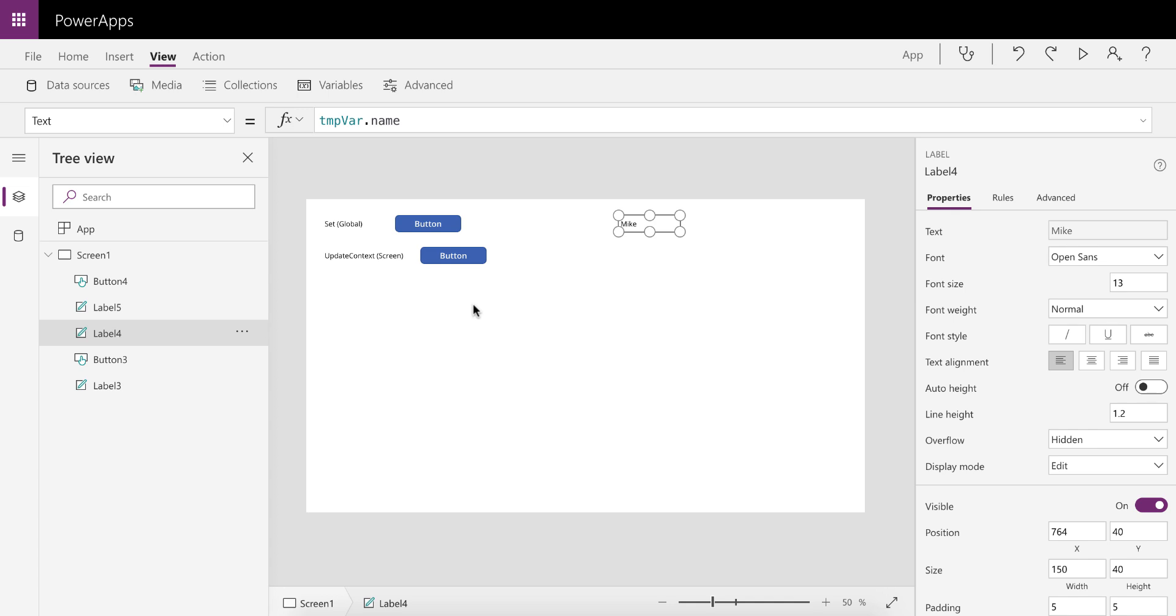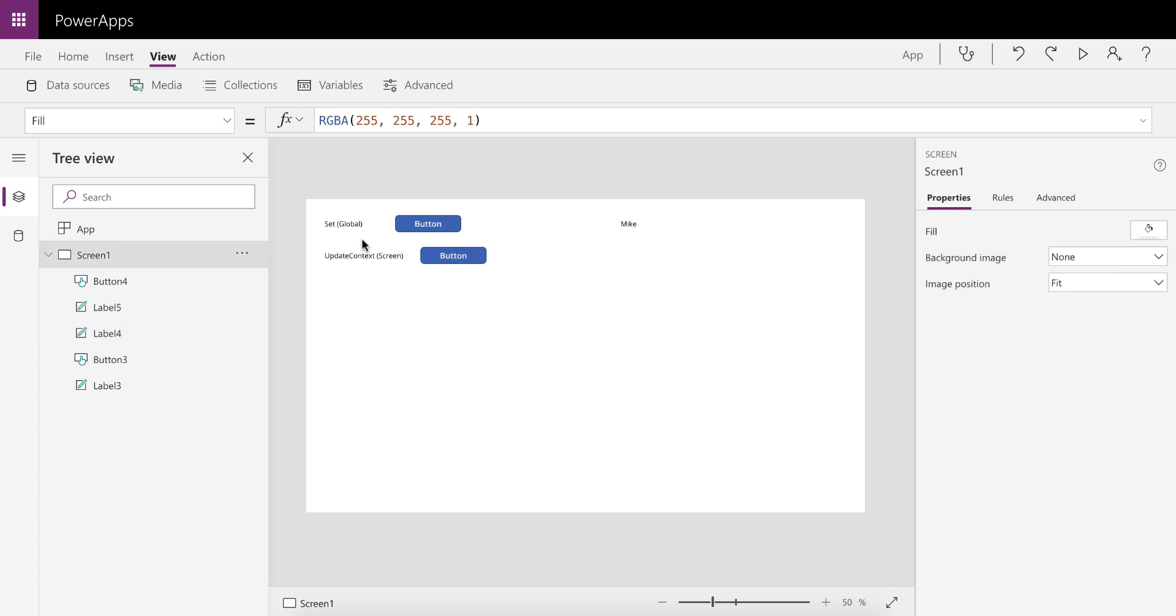That's where the With function comes in very handy. With the Set and UpdateContext variables or functions, we needed to trigger actions, and that's part of the reason why you couldn't use it inside a formula. You can't set something inside a formula or inside a label, for example. So you needed a trigger in order to do that.